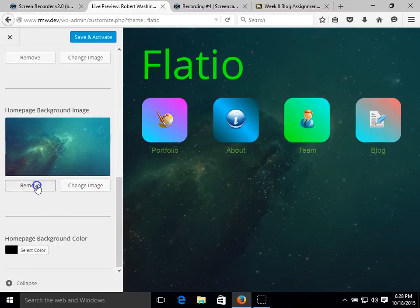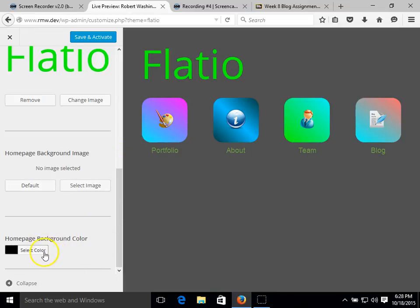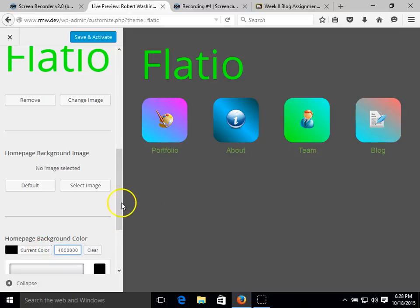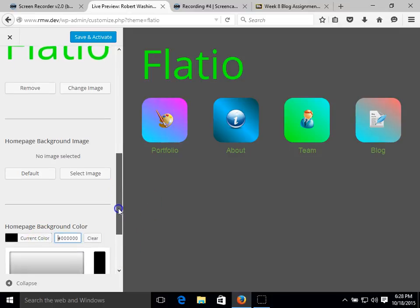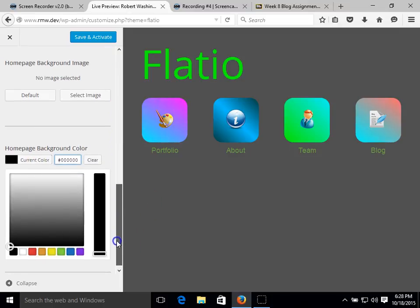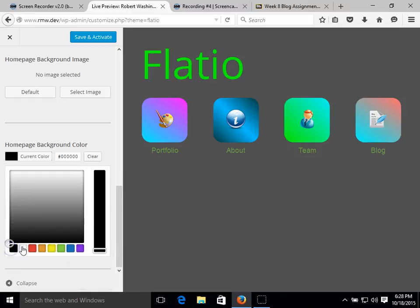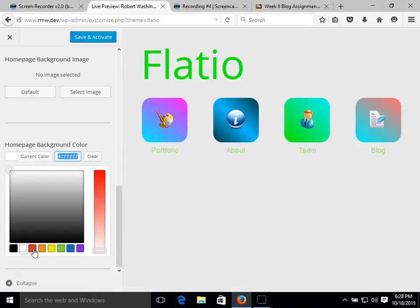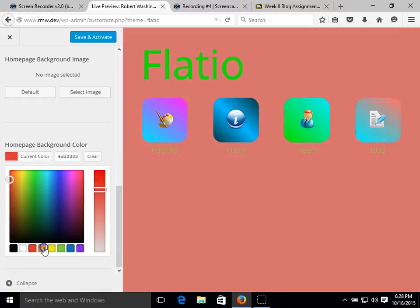We're going to remove this as it clashes with the home background color. And we can click on color and select from a variety of colors, primary colors.